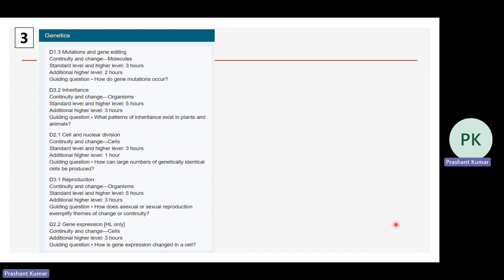Chapter 3 is genetics, covering mutation and gene editing (D1.3), inheritance (D3.2), cell and nuclear division (D2.1), reproduction (D3.1), and gene expression (D2.2).